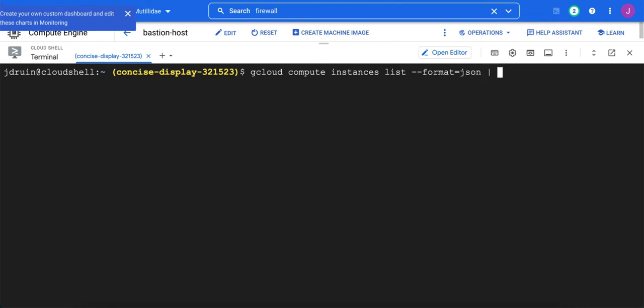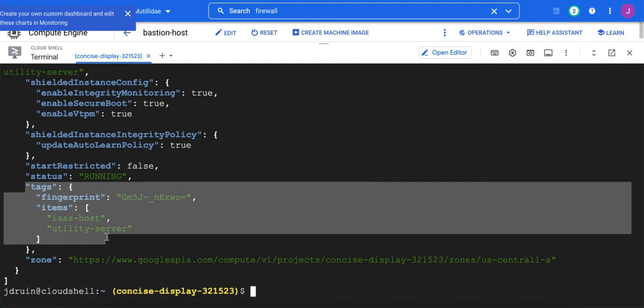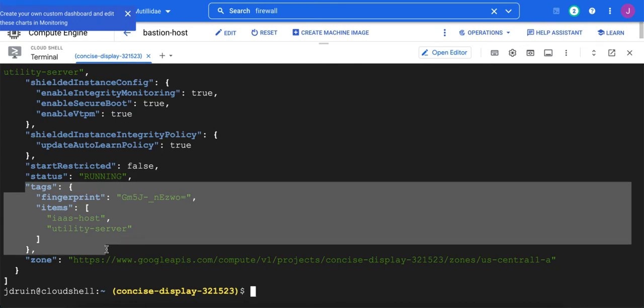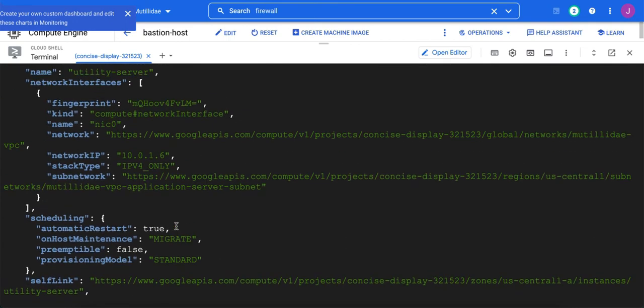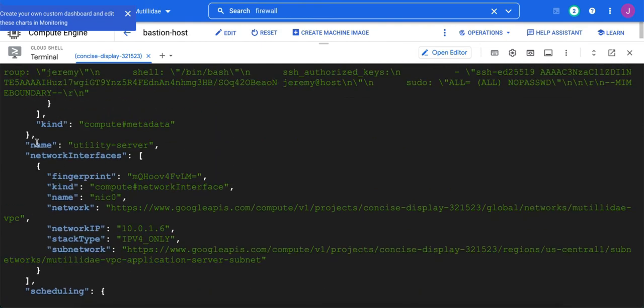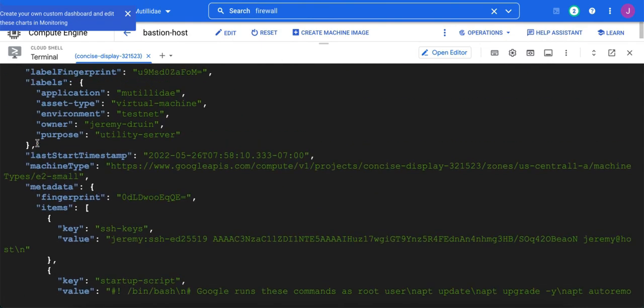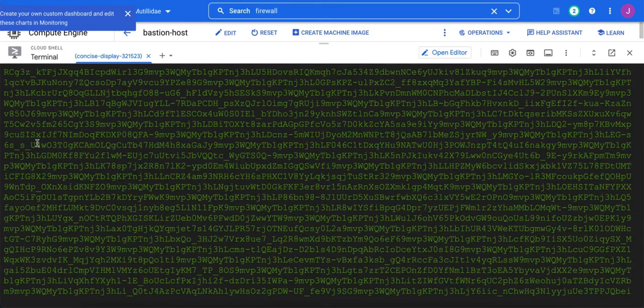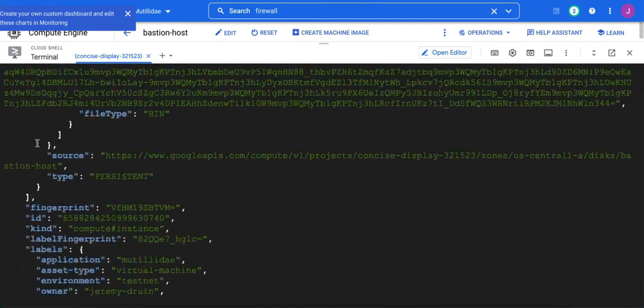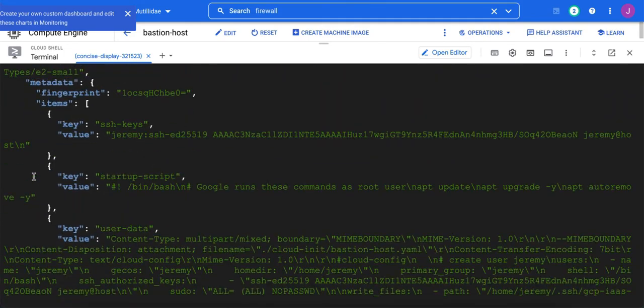So in this case, we'll just say jq and then dot, meaning just take in the entire JSON. And we notice the tags is right here. There's IAS host and utility server for the utility server. And then the name of the host is up here. And we'll notice this JSON object, if we look at the whole entire thing, is going to be inside of a list.